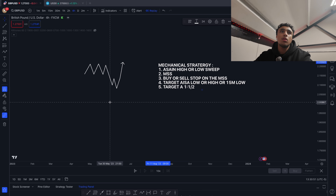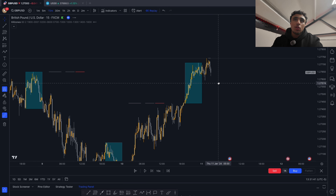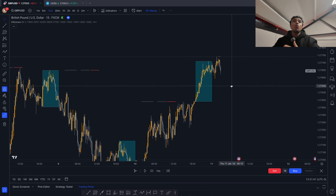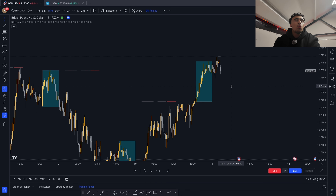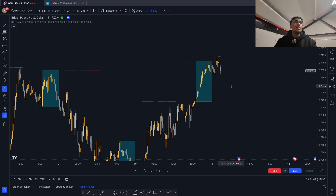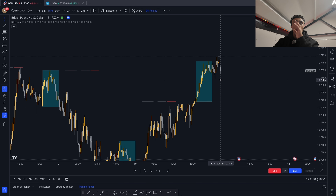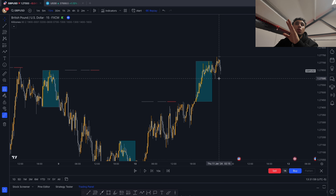This is the first example. The first step is to wait for an Asian high or low sweep. This entry model is only used on the 15-minute timeframe during the London session. As we can see, the Asian high got swept.